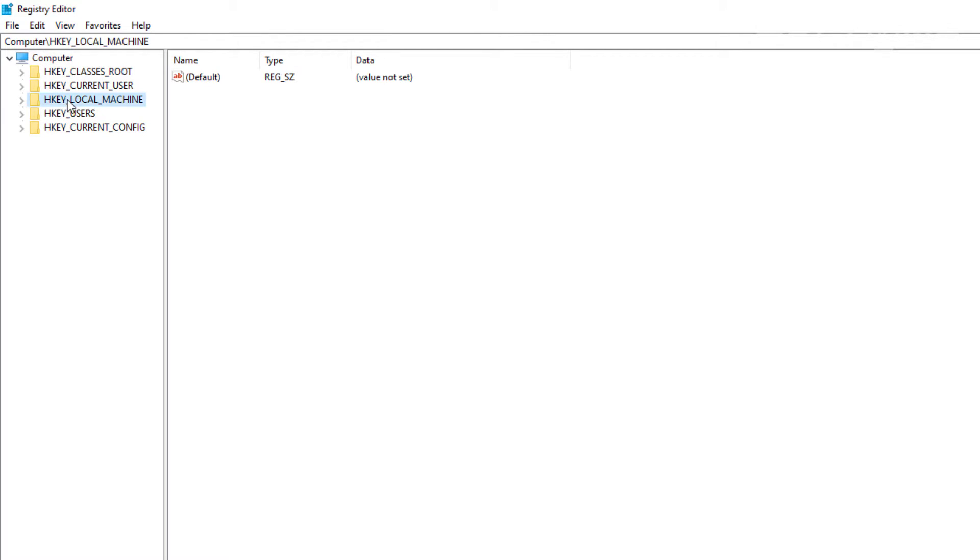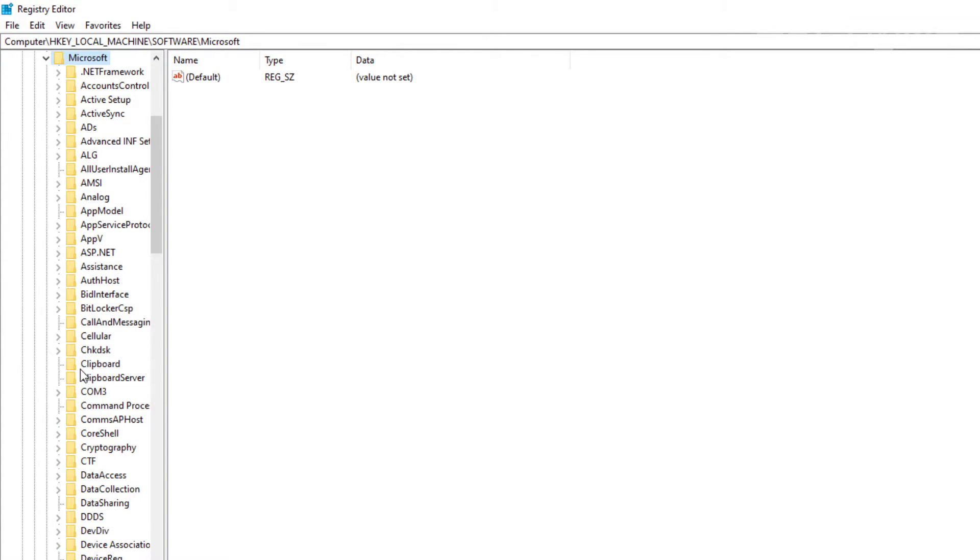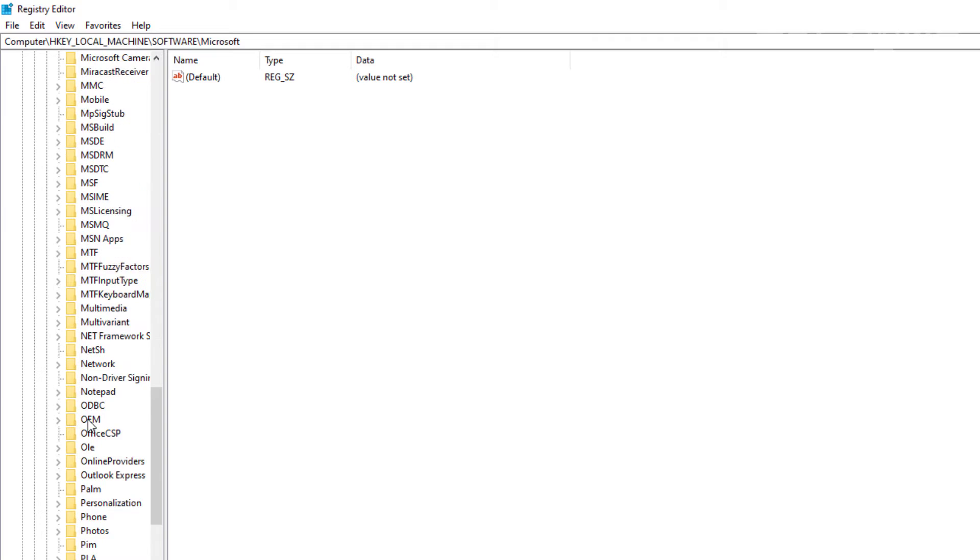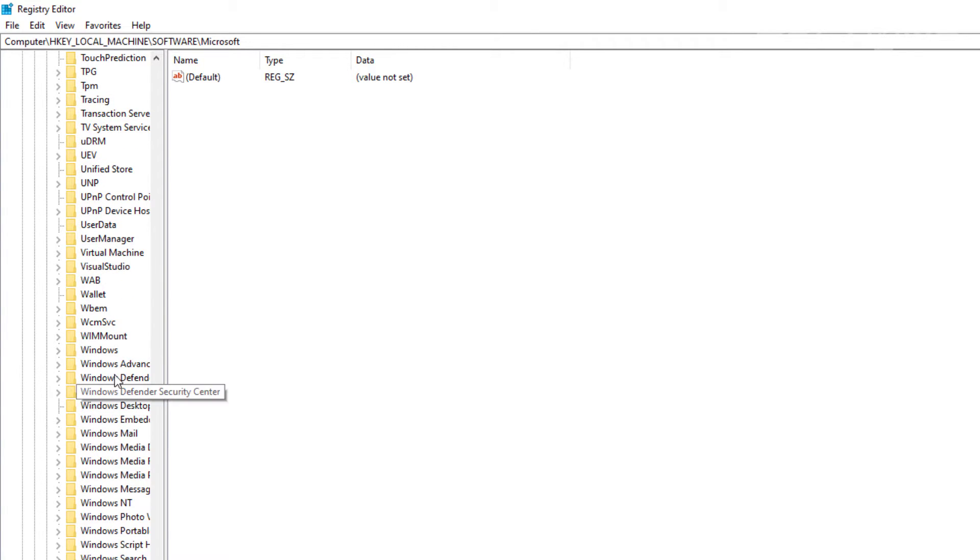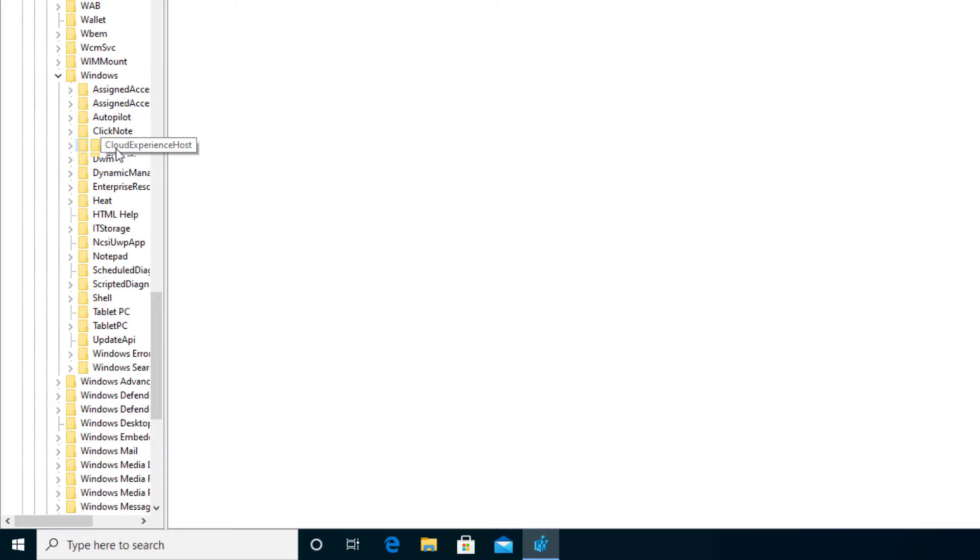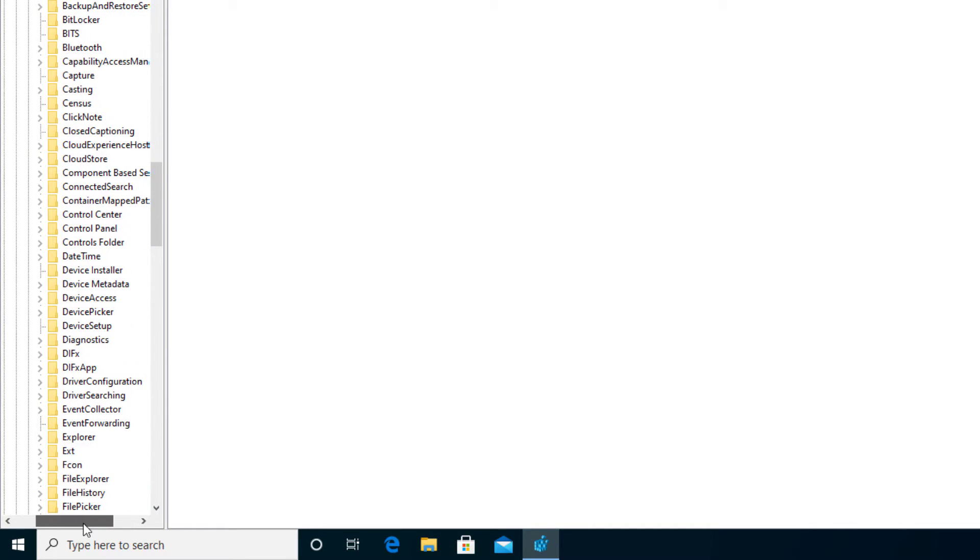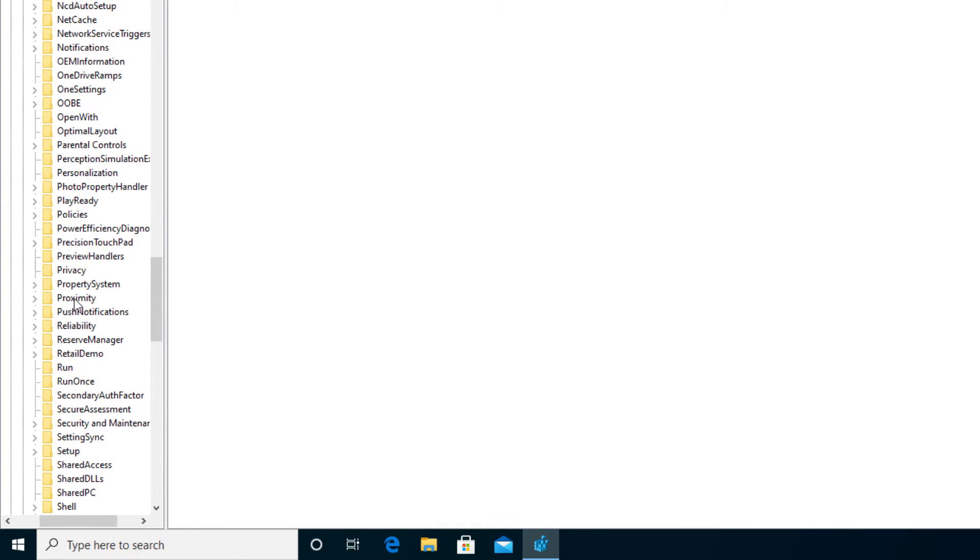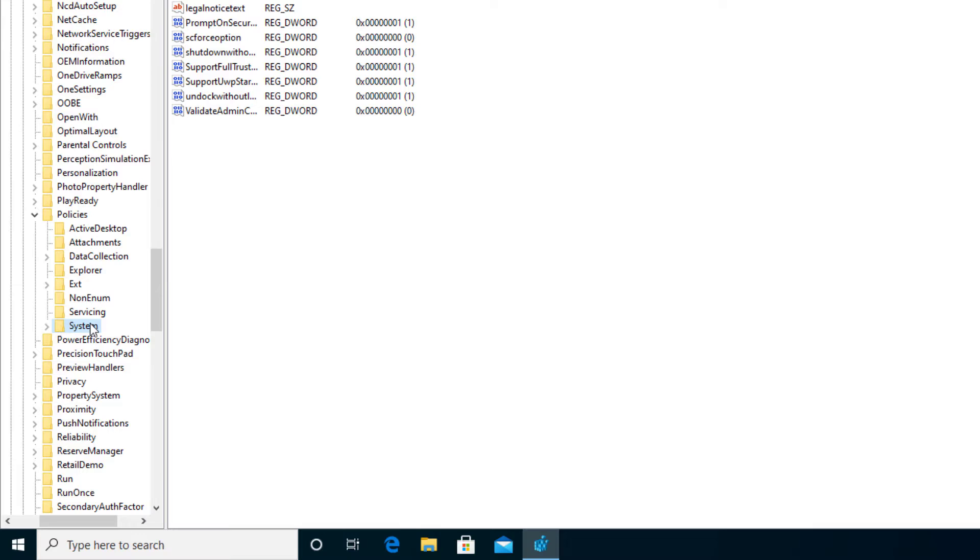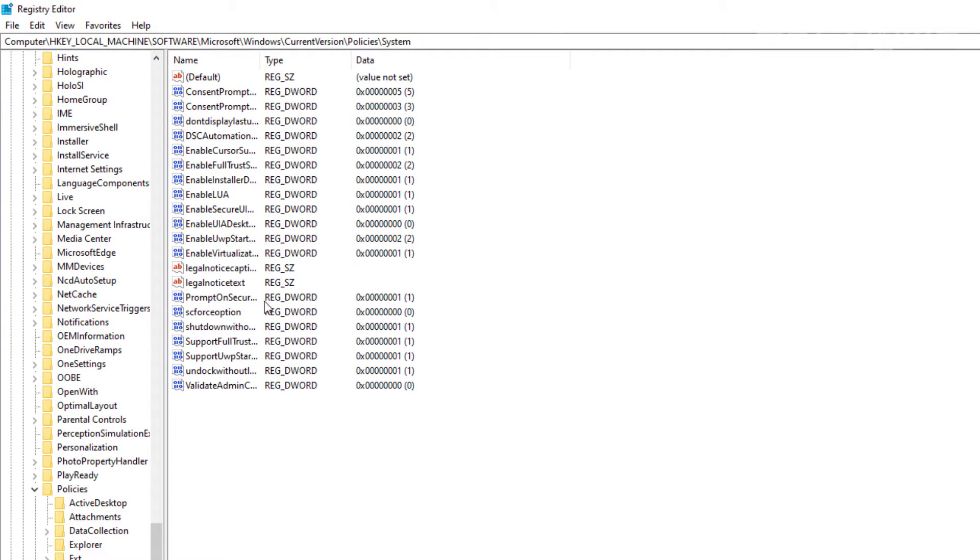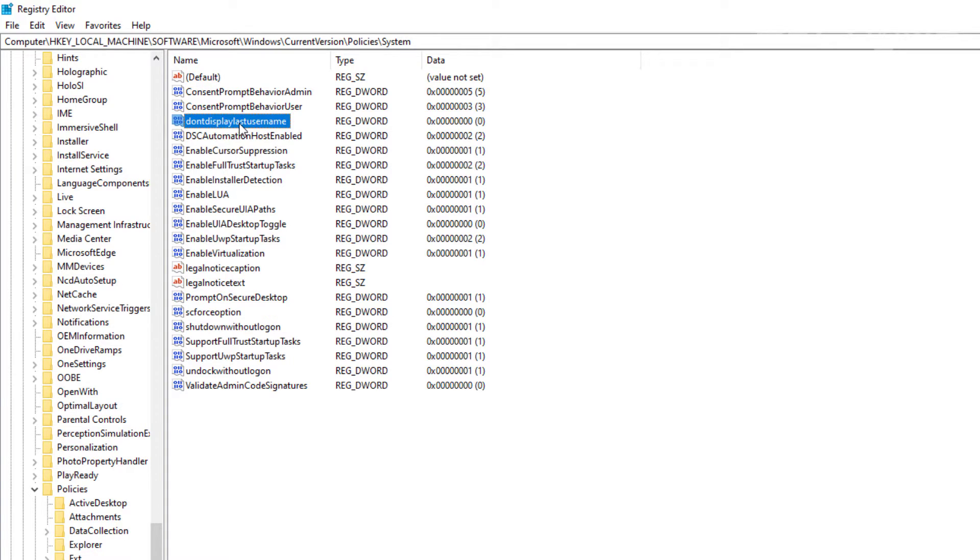From there we're going to go to Local Machine, and then we're going to go to Software. Then Microsoft. There it is. And then we're going to scroll down until you see Windows. There's Windows right there. Then we're going to choose Current Version. I'm going to go ahead and slide this over a little bit. Then we're going to go to Policies. There it is right there. Policies. So I'm going to go to System. Once you get to System, if it does not show it here, you see this one currently shows us. That's a good thing. Don't display last username.